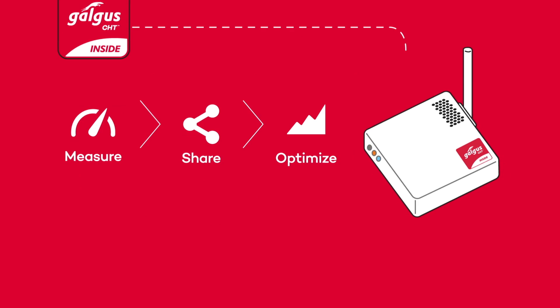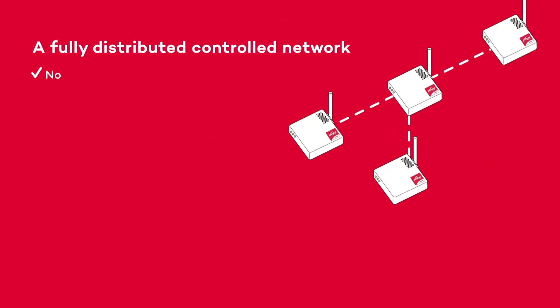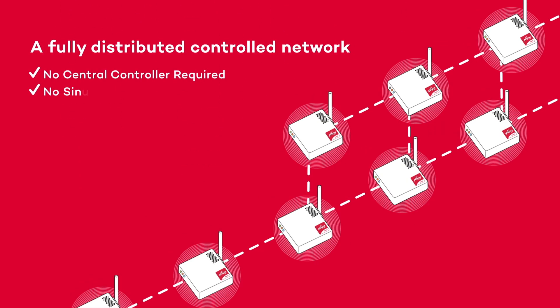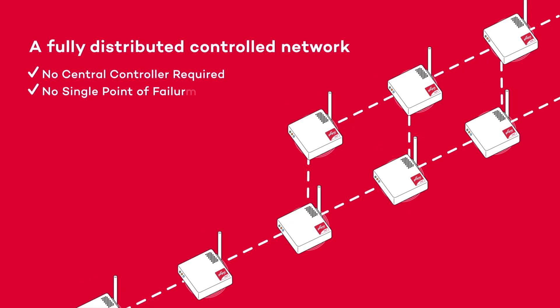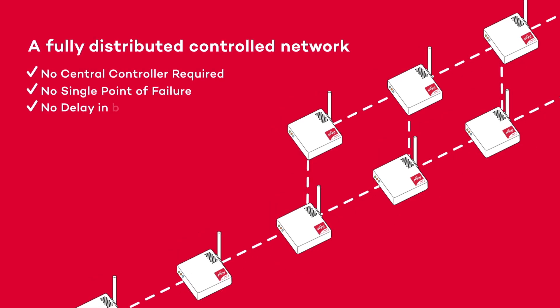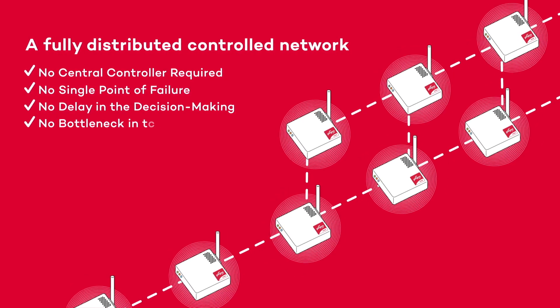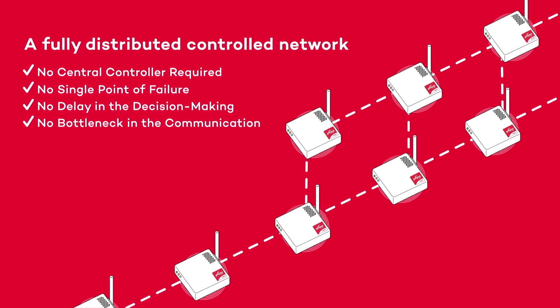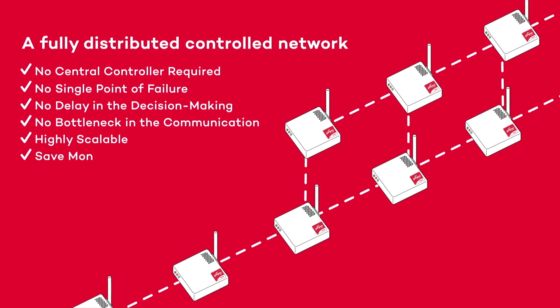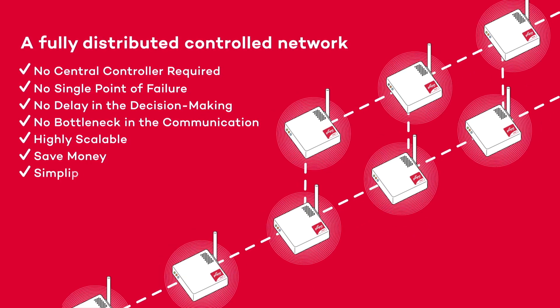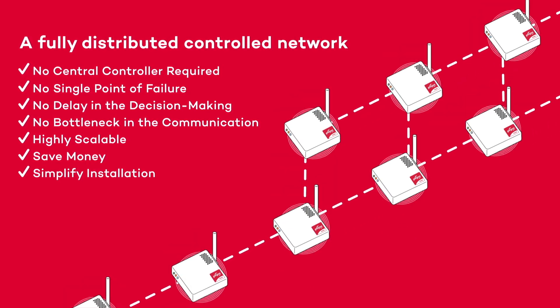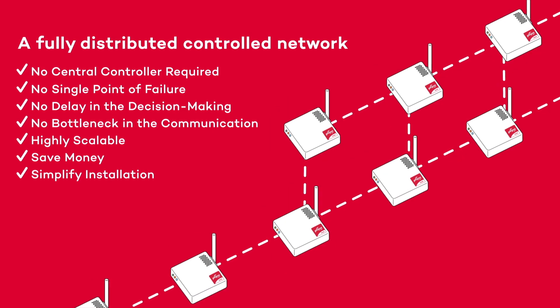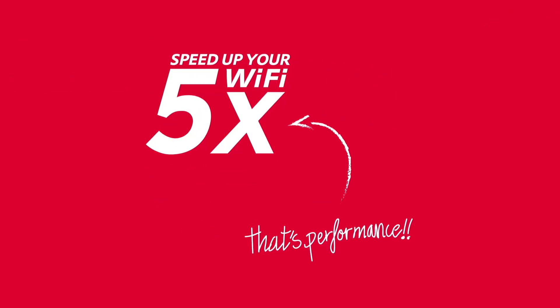Your Wi-Fi networks will be automatically managed in a distributed manner without bottlenecks or central controllers, enjoying high scalability and simple installation. With CHT, your access points become intelligent, releasing the true potential of your Wi-Fi network, improving the speed of your connection up to five times.